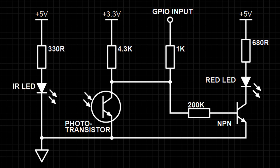Running this circuit through a simulation, the voltage divider measured 3.23V when dark and 0.08V when light, both figures being well within the acceptable margins of their respective voltage thresholds.